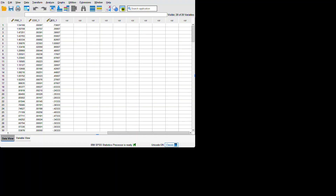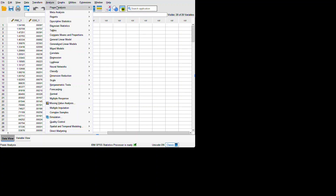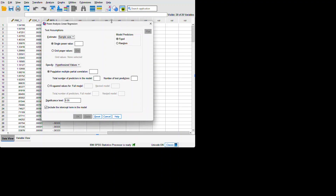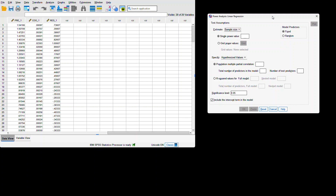We're going to use SPSS to do a power analysis. We'll go to Analyze > Power Analysis — not means, we are doing this on regression — and we will pick univariate linear. Move this over here from here.